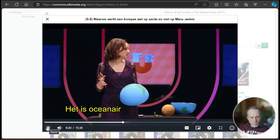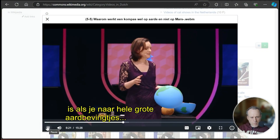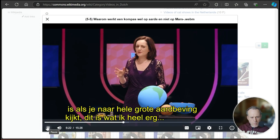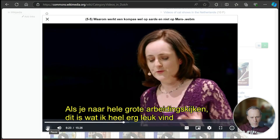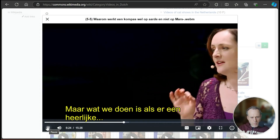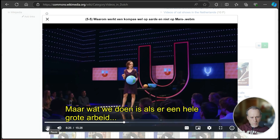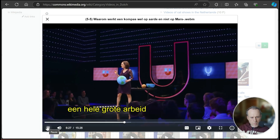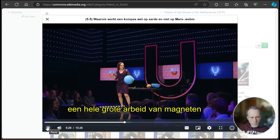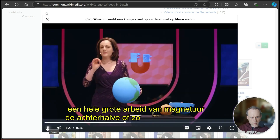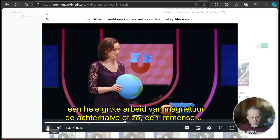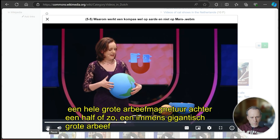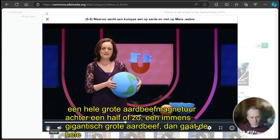When you look at a very large earthquake — this is something that I really enjoy — but what we do is that if there is a very large earthquake, really a very large earthquake, magnitude of 8.5 or so, an immense, gigantic earthquake, then the whole earth goes...